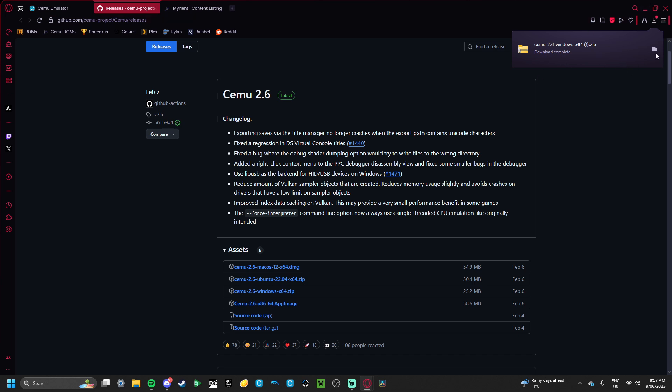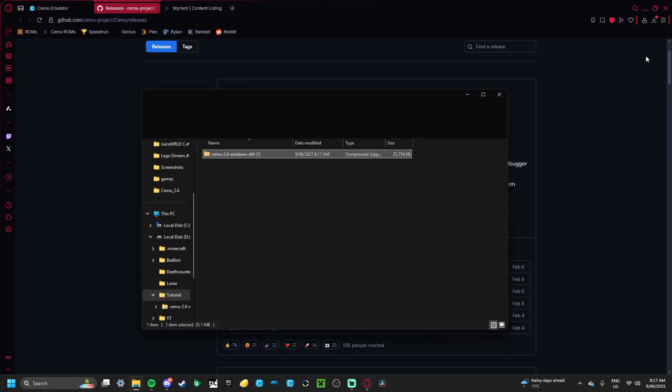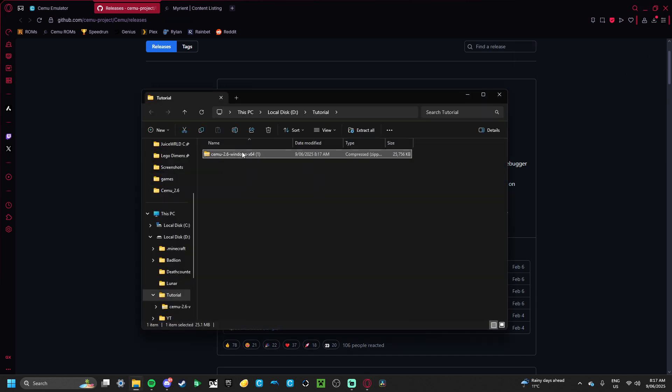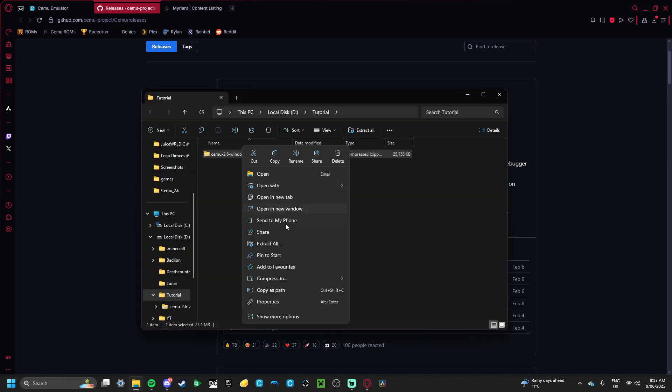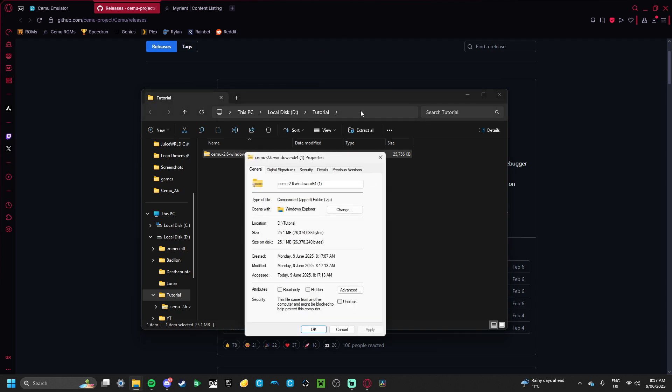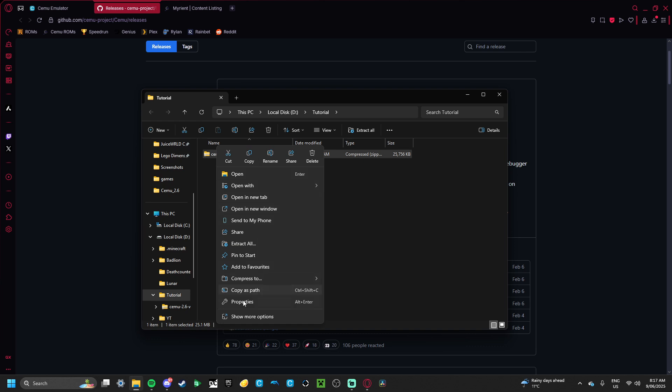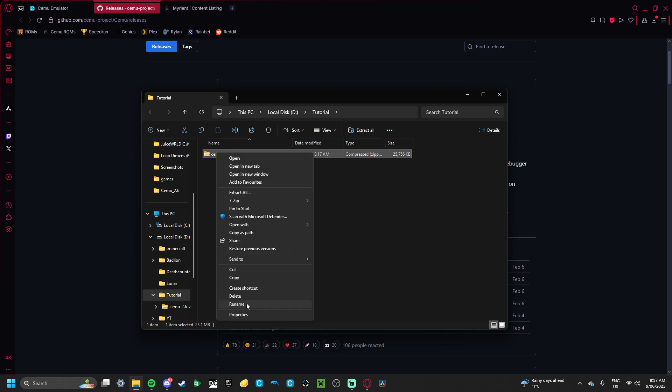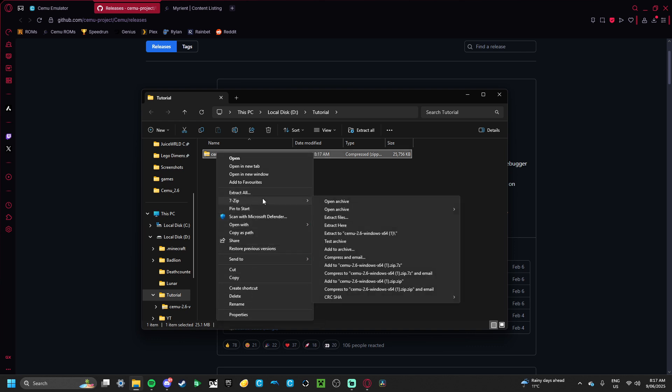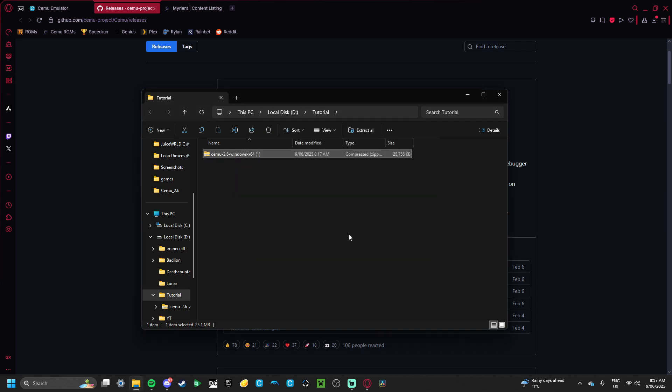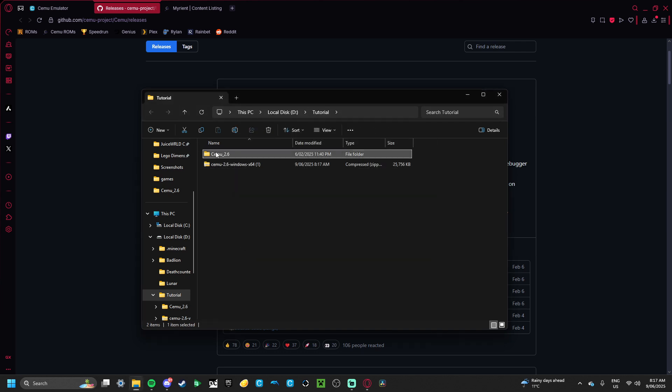And once that's happened, you want to extract it into wherever you saved it. I just made a tutorial folder, like I have a few times now. And you want to extract it. I use 7-zip, so I'm just going to extract it here. And it's extracted.